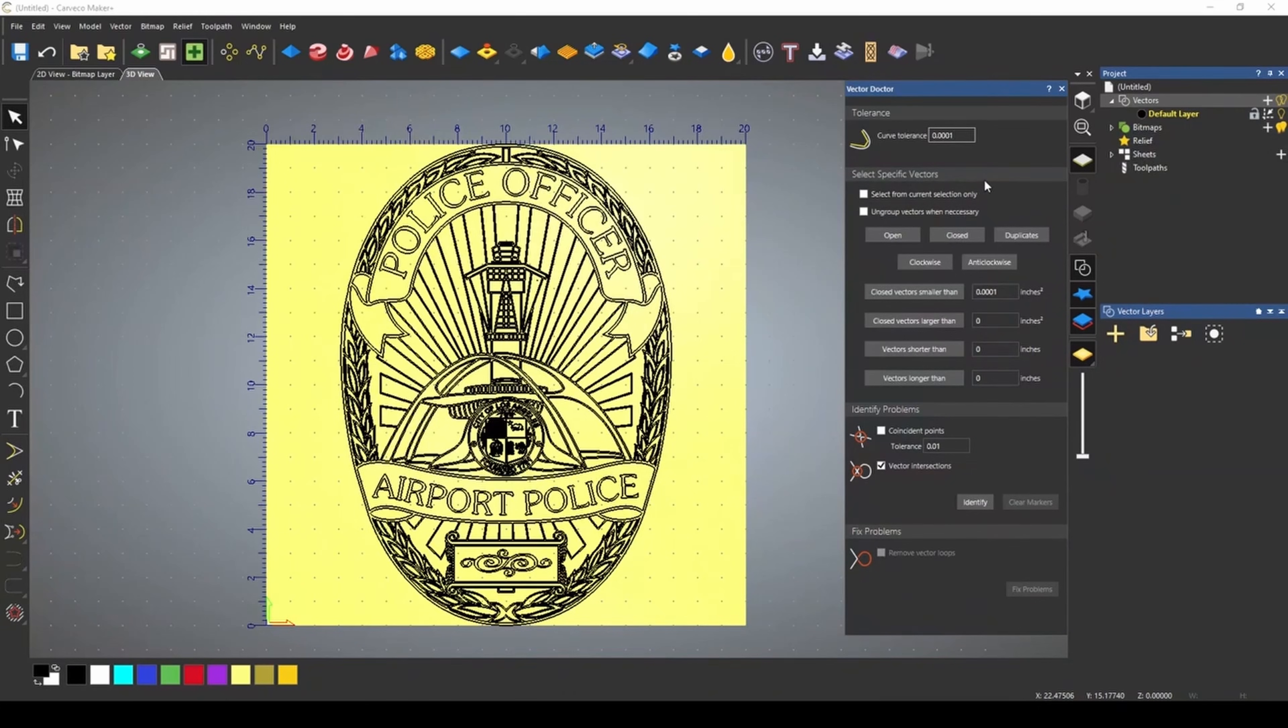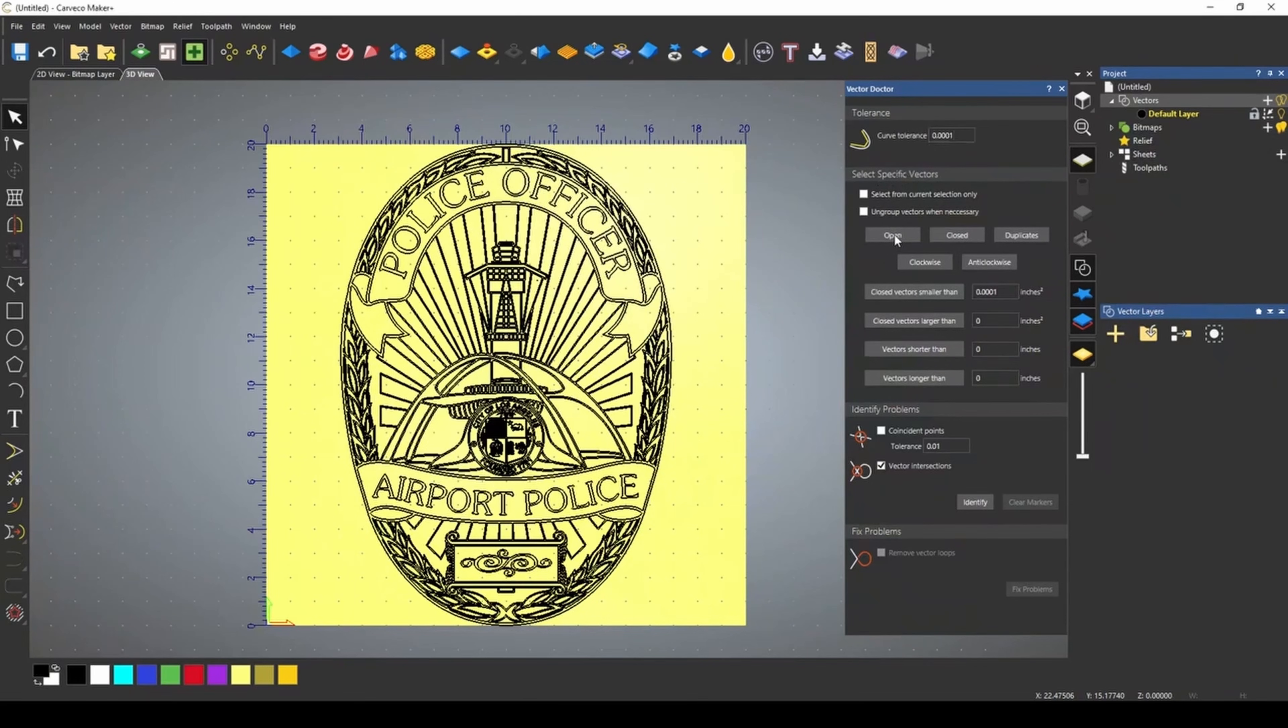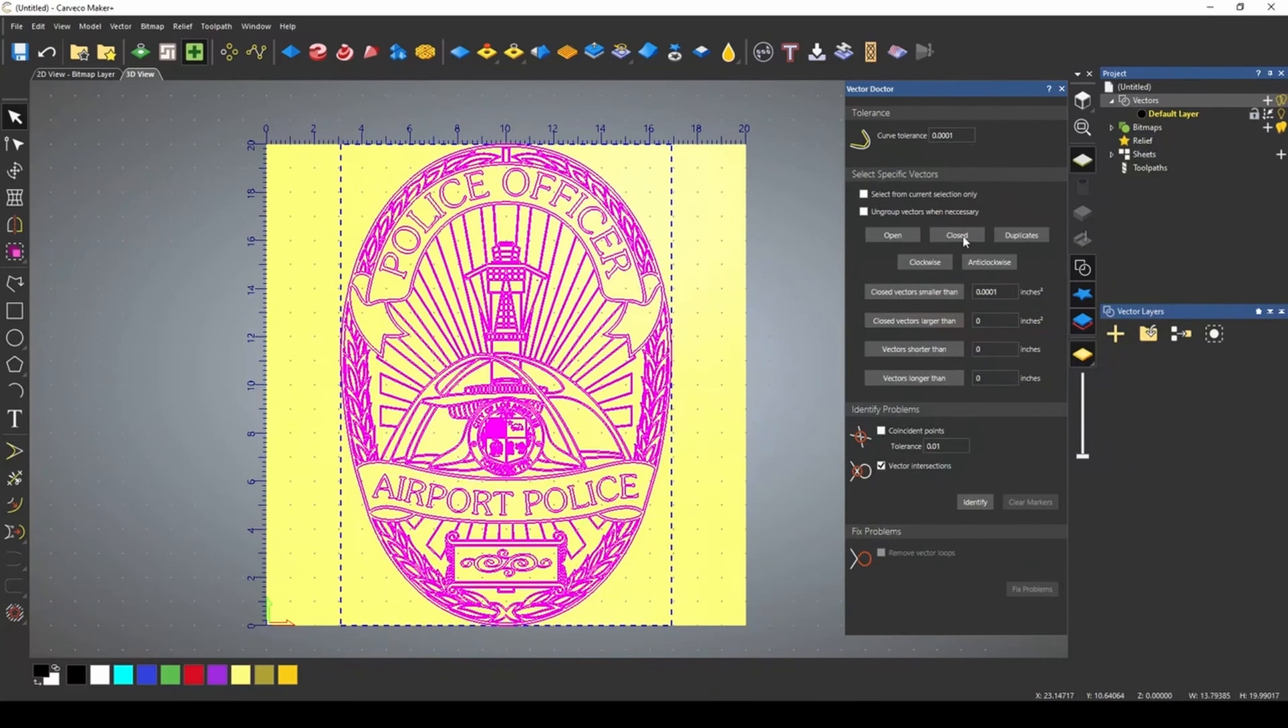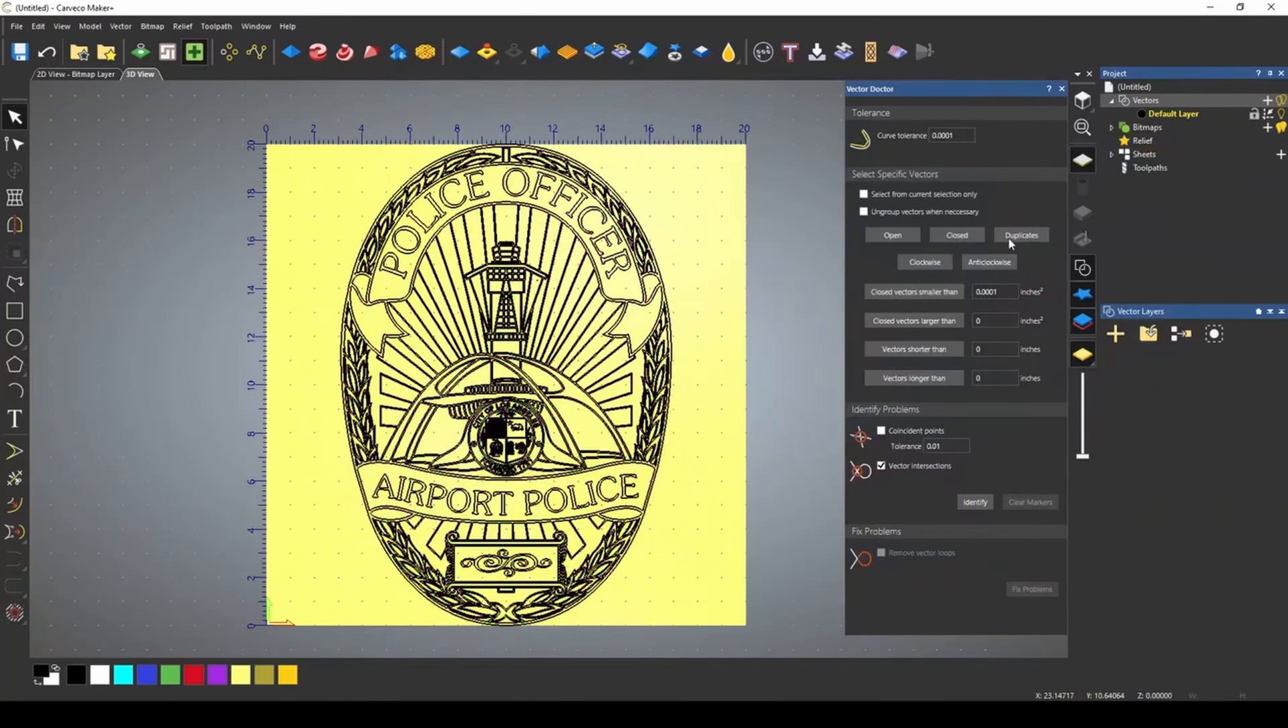The second section down is to select a specific vector. This section is actually quite powerful. It helps you find any kind of open vectors that may be in your design. When I click the open vectors button, it didn't highlight anything. We didn't have any open vectors in this design. But when I click the closed vectors, you can see that it highlights all of the closed vectors in our vector design.